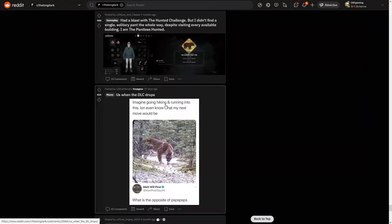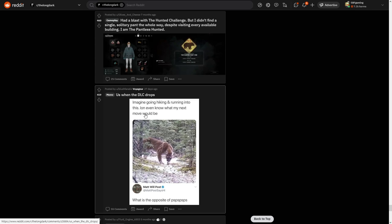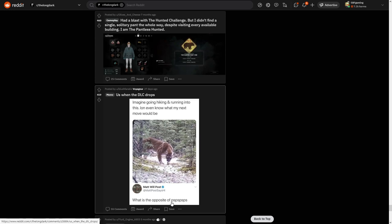It has snow in it. Okay dude, okay. Oh, are you talking about the one with wolves and sticks in it? No, the one with rocks and trees and the frozen star. Imagine going hiking and running into this. You don't even know what my next move would be. I don't even know.